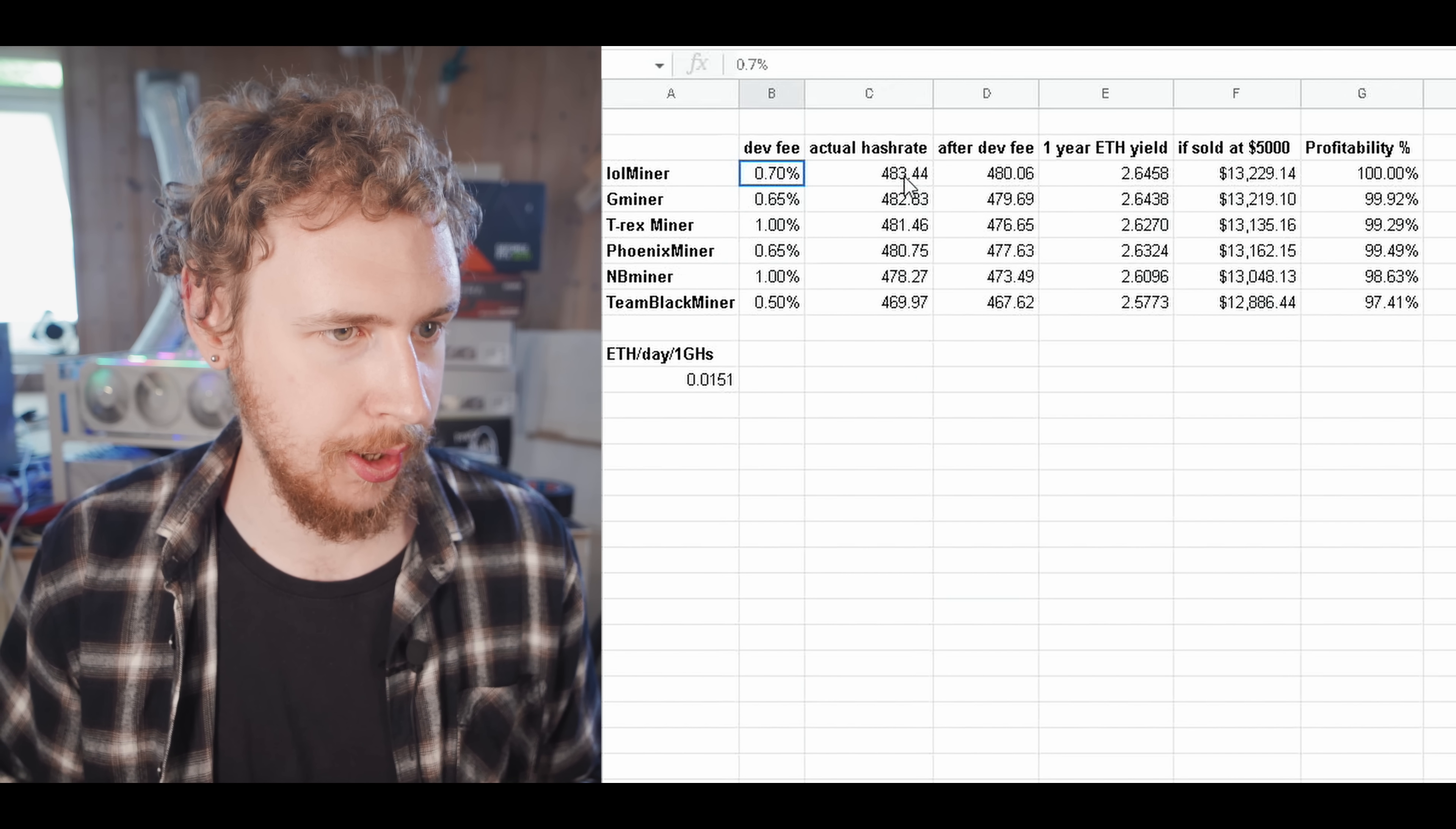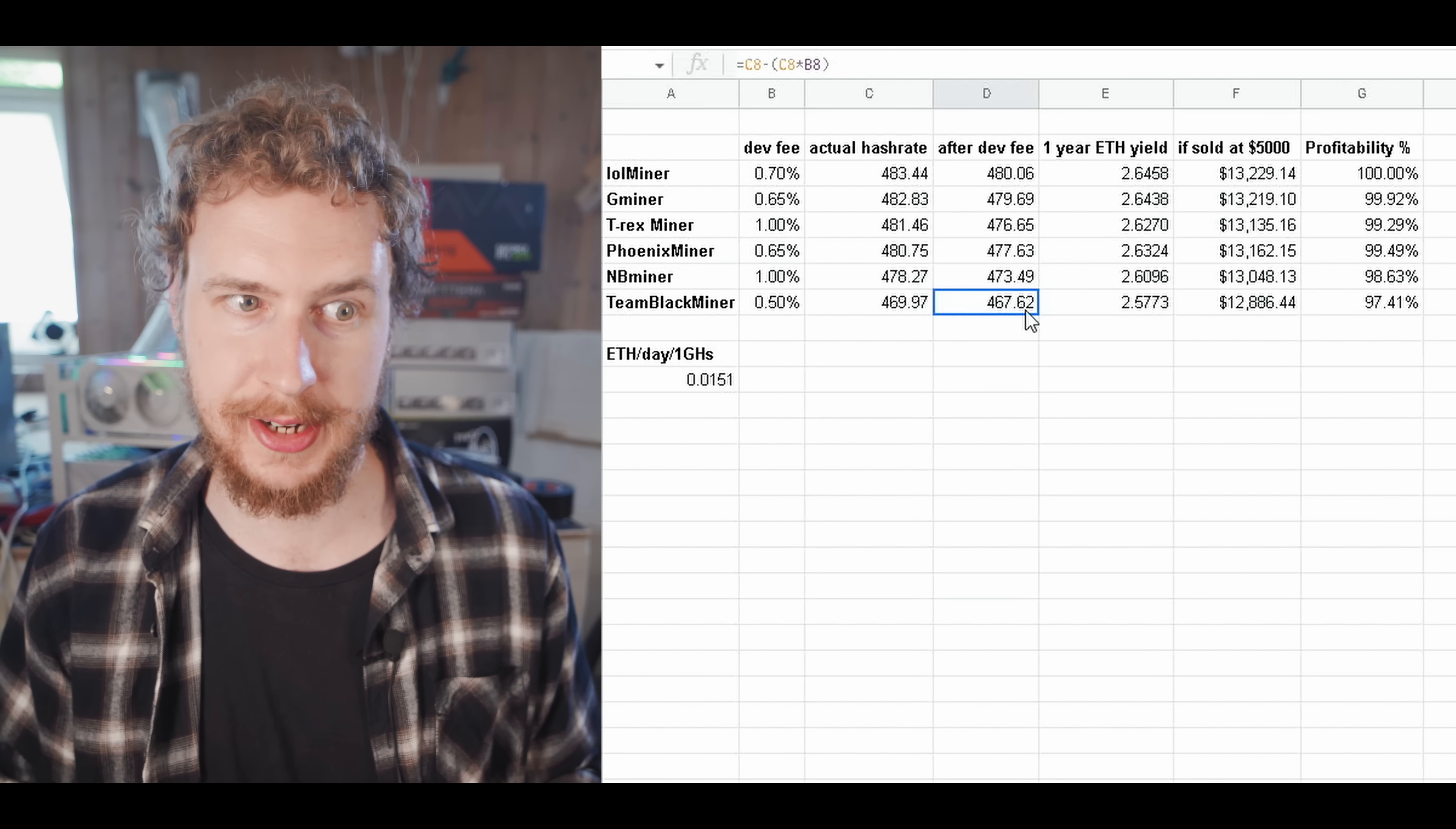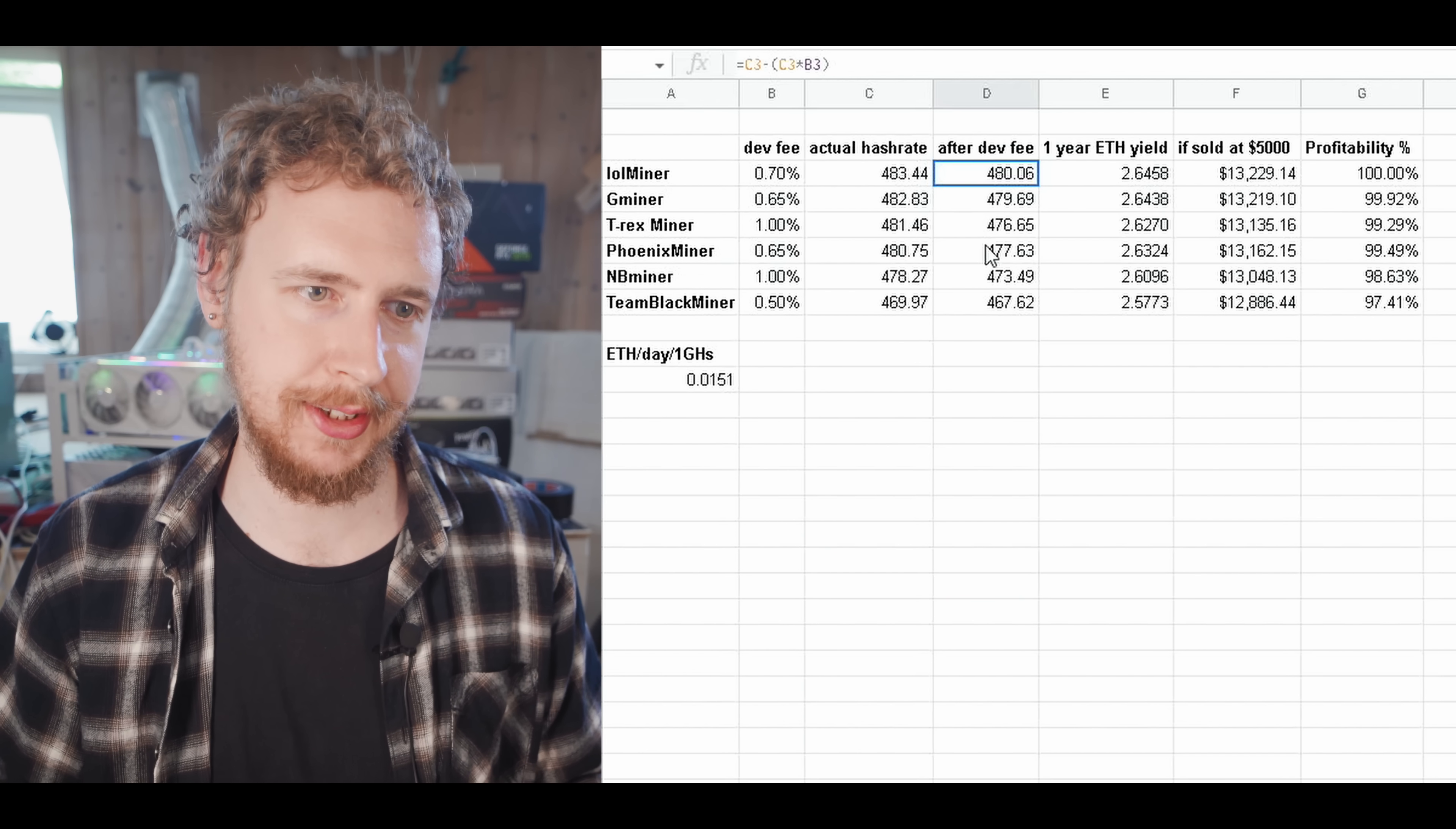So, after the dev fee for Lolminer, for example, we end up with 480 megahash, more or less. And as you can see, for Team Blackminer, still not looking very good at just 467.6 megahash. And so, you can see the calculation for how I'm doing that is basically just the hash rate and then I take out the hash rate multiplied by the percentage. And that's how we end up with the hash rate minus the dev fee.